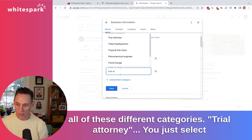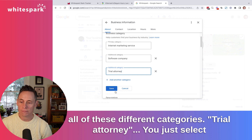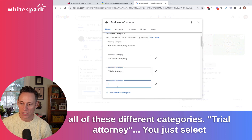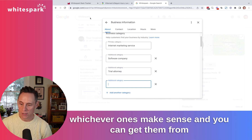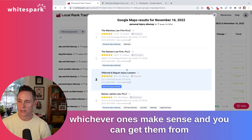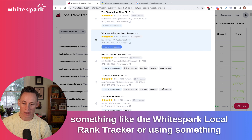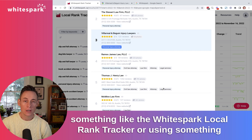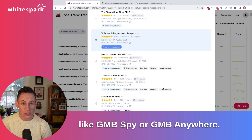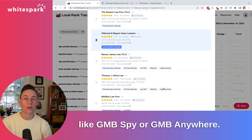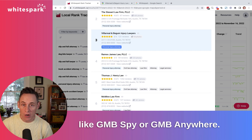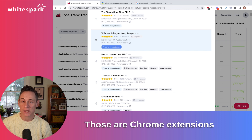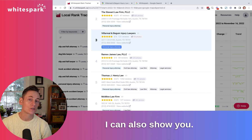For example, trial attorney — you just select whichever ones make sense. You can get them from something like the WhiteSpark local rank tracker, or using something like GMB Spy or GMB Anywhere, which are Chrome extensions that can also show you competitor categories.